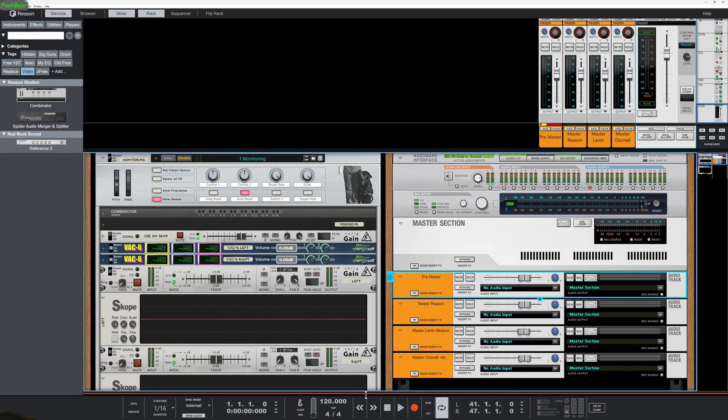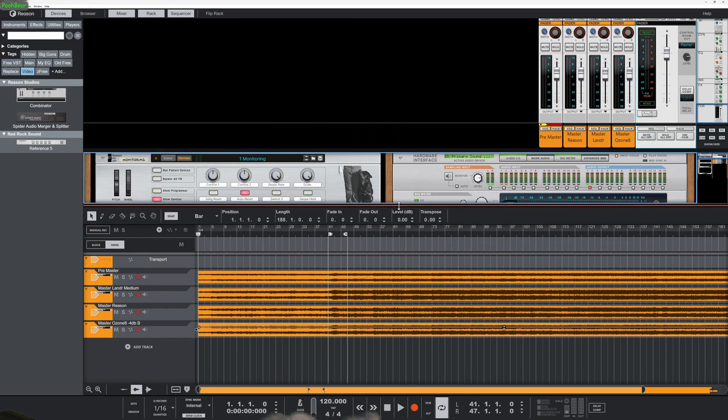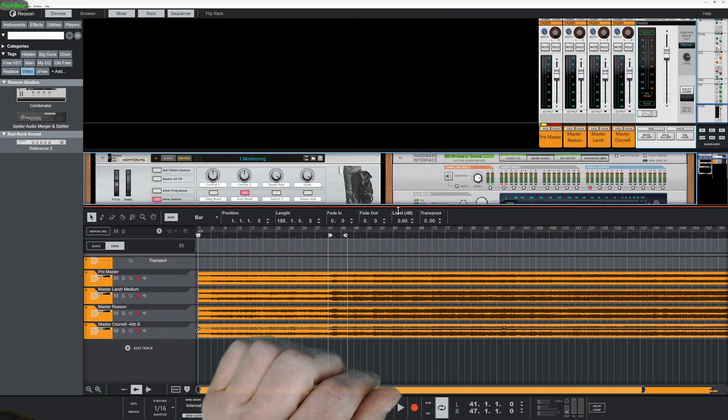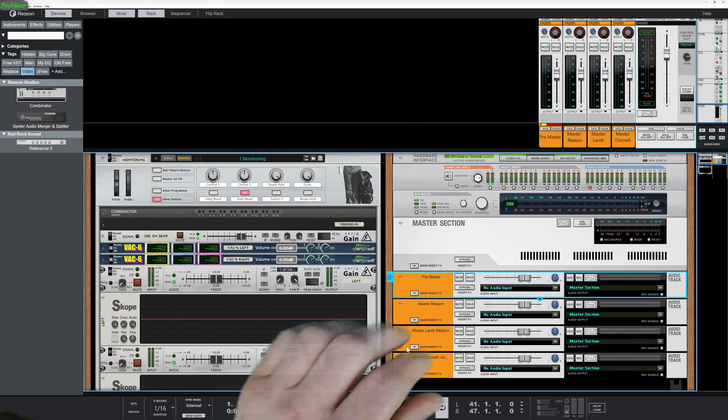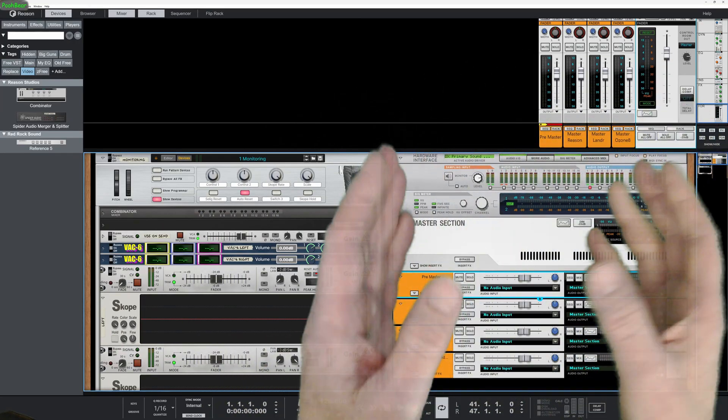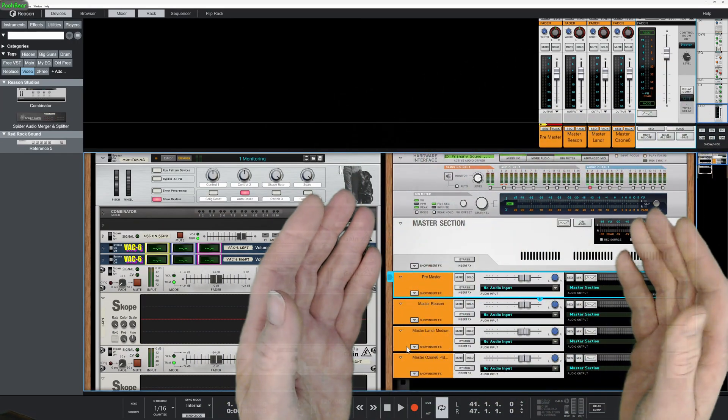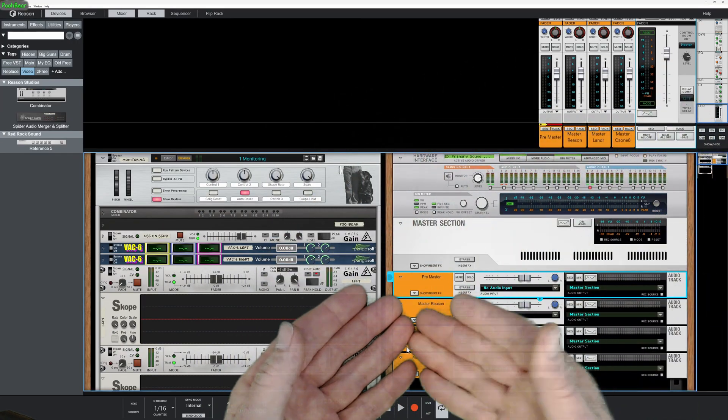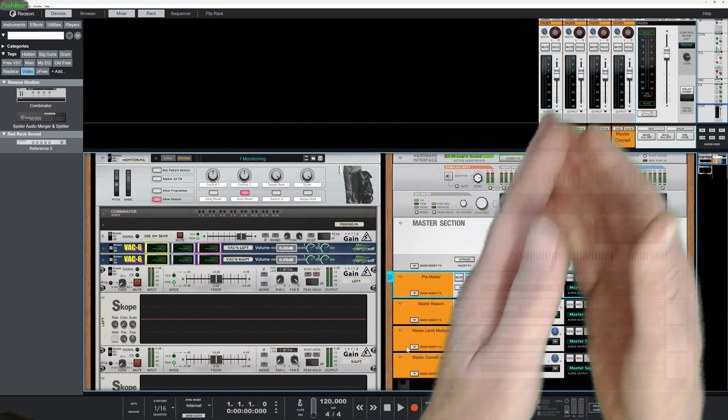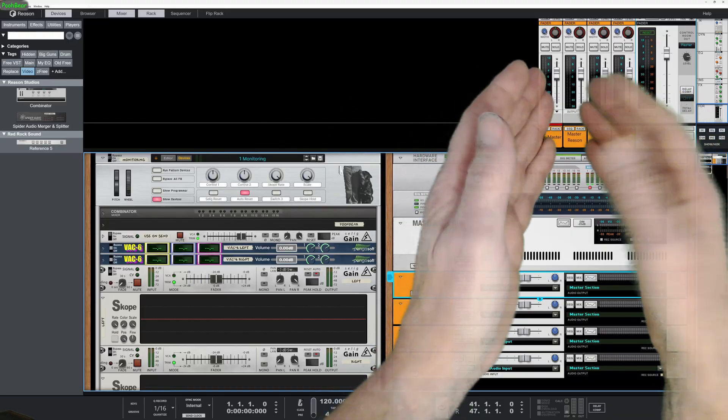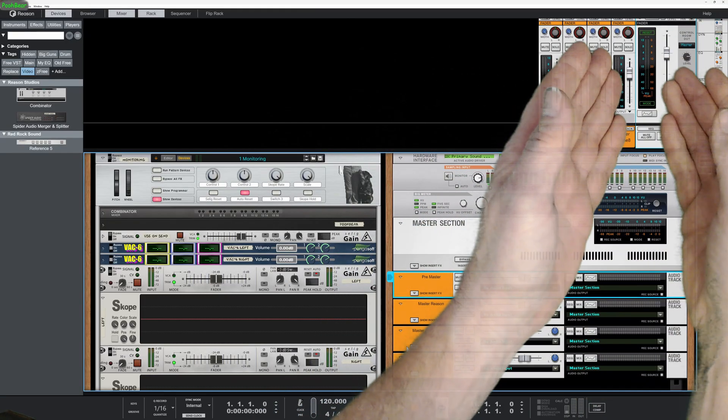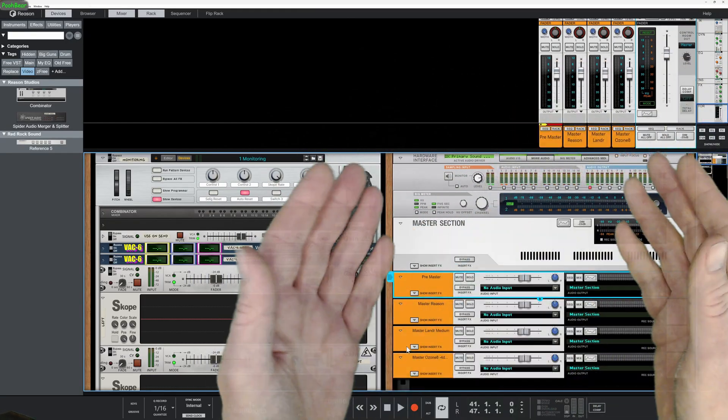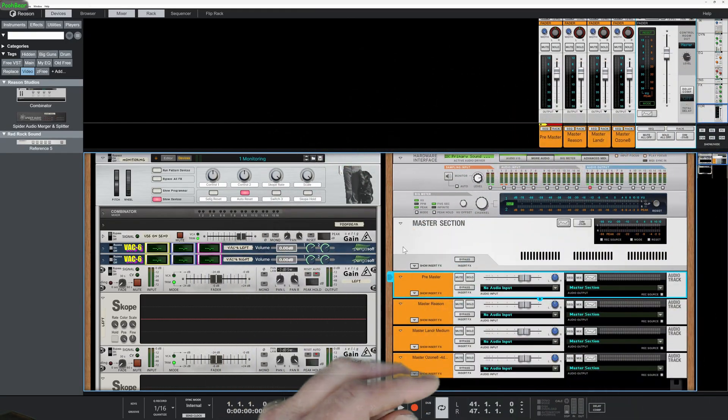So quite straightforward. I pulled in three reference tracks and I've got my master track. At the moment it's all set up incorrectly because obviously the master tracks are also going through the 64-bit summing bus which is going to come through to the master chain, which is no good at all.